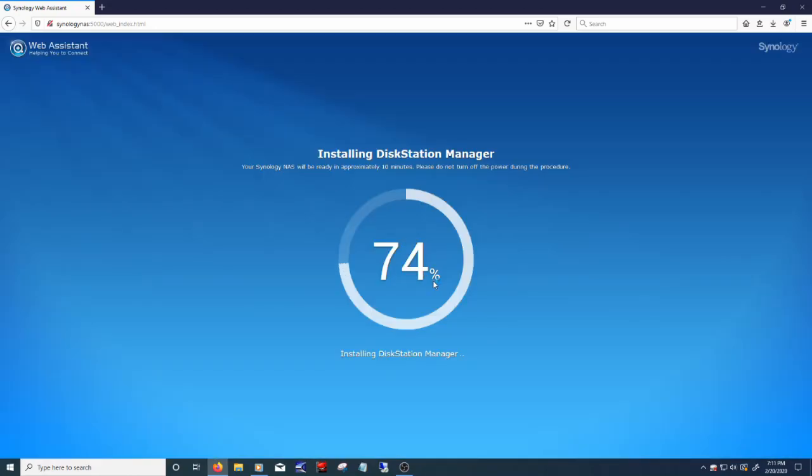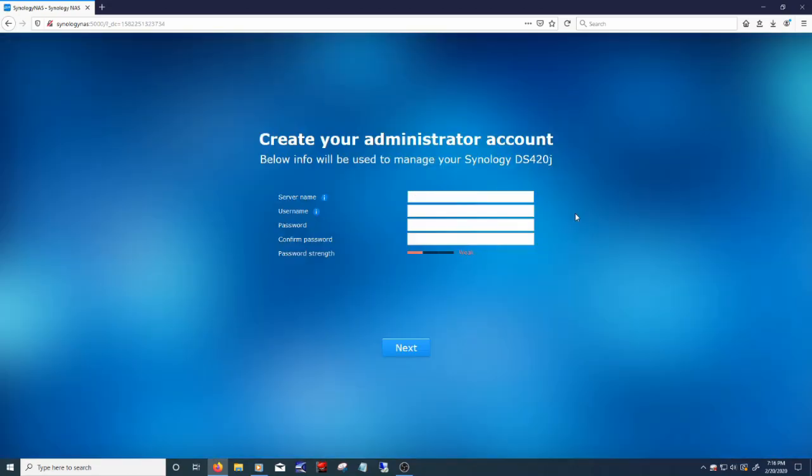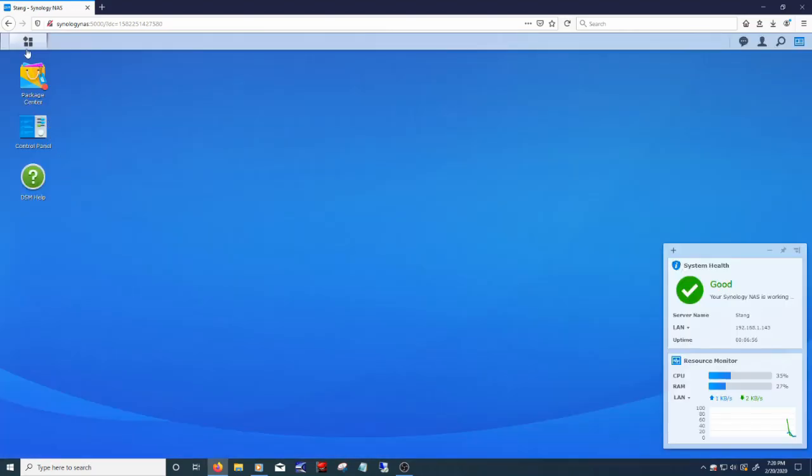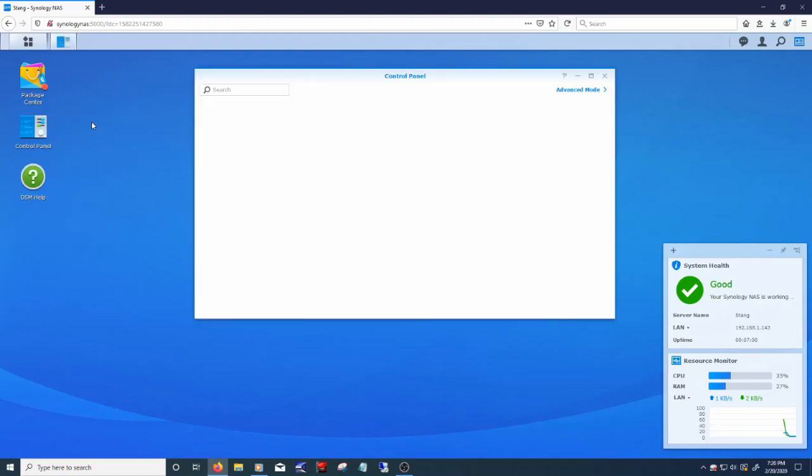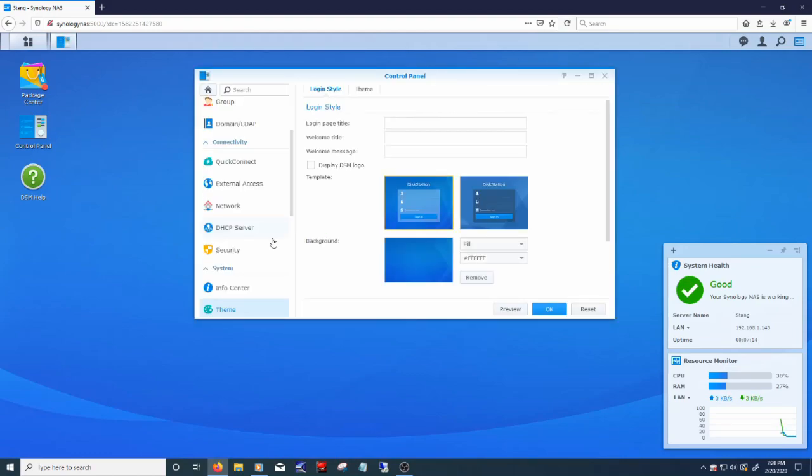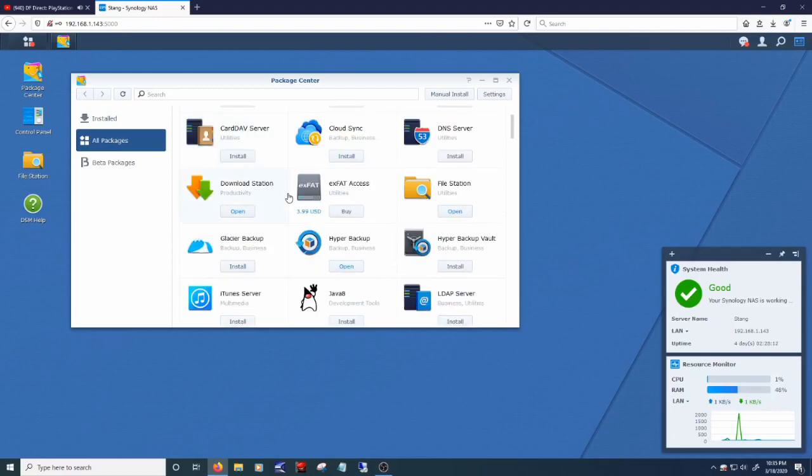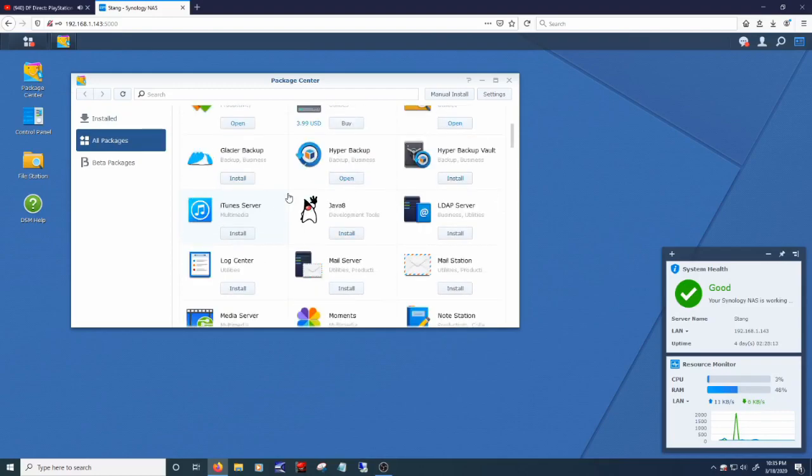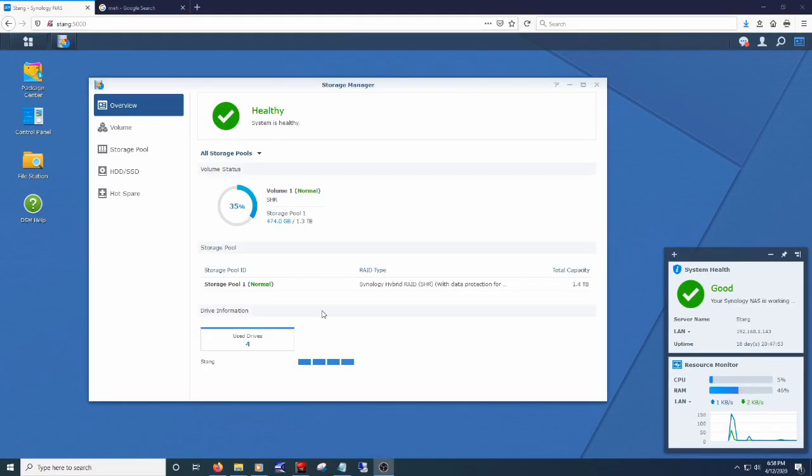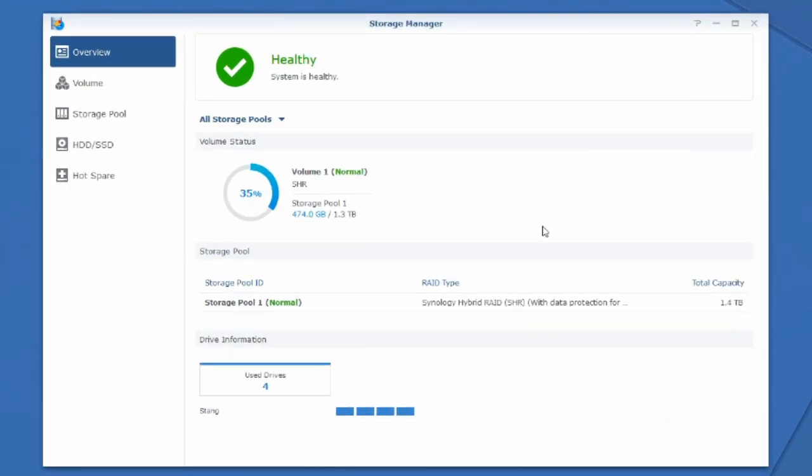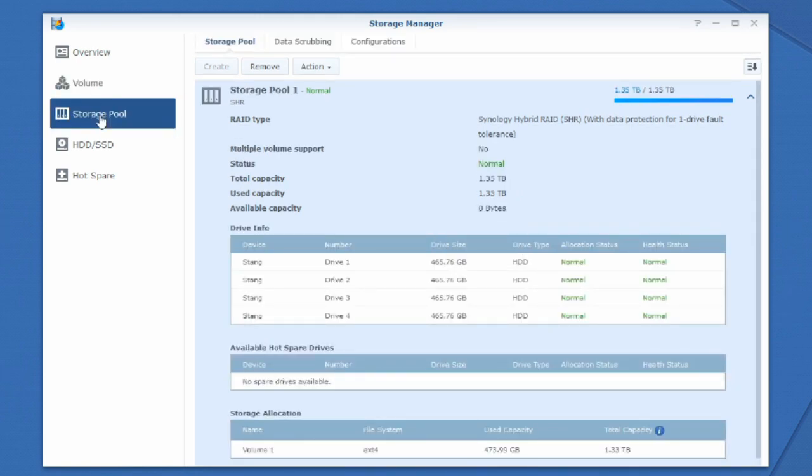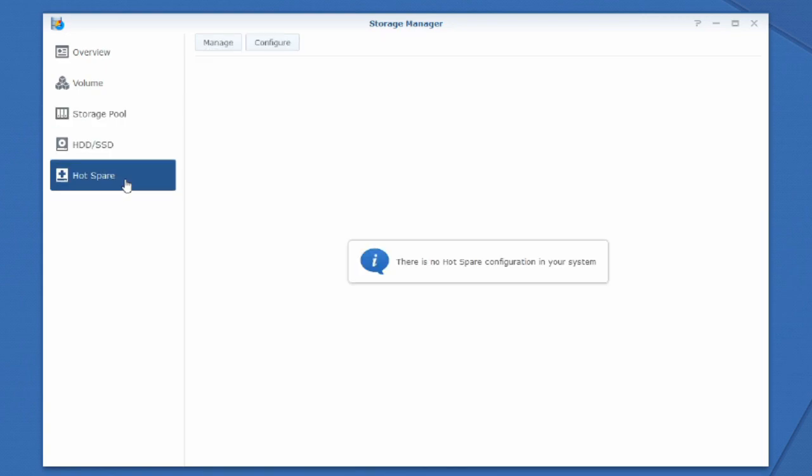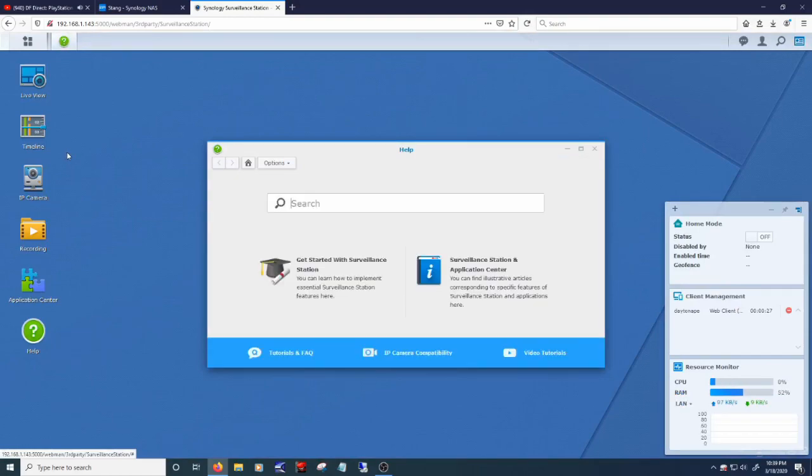These things really take your network attached storage to the next level. This will do much more than just hold my files. There are several programs or services you can install on this thing, and other NASes like it. To increase security, add features like a media server, remote access, store videos from security cameras, file backups, and much more. As long as you have enough drives, it will default to its Synology Hybrid RAID setup without needing you to do anything. This means right out of the gate, it is protecting my data. If one drive fails, I just have to replace it, and no data is lost.